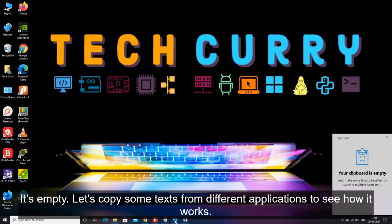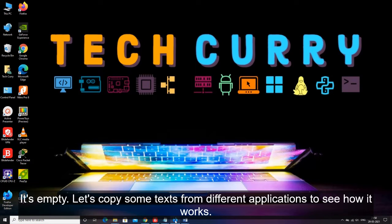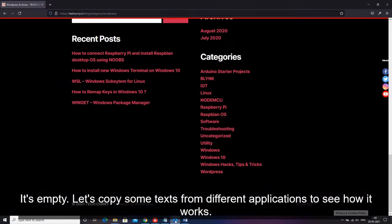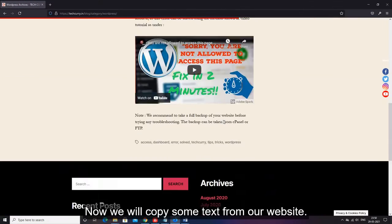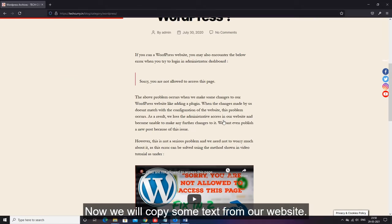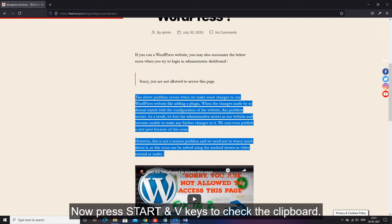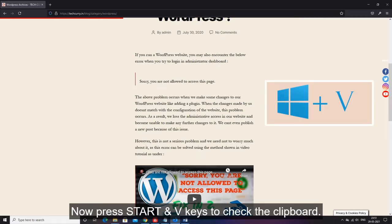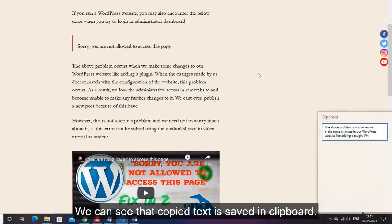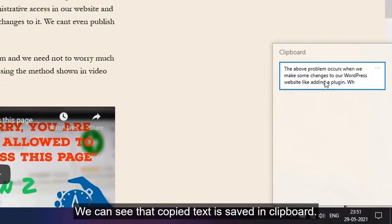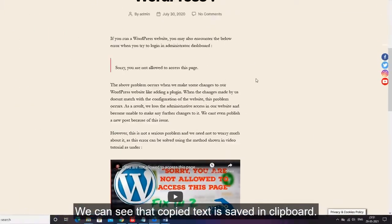Let's copy some texts from different applications to see how it works. Now we will copy some text from our website. Now press start and V keys to check the clipboard. We can see that copied text is saved in clipboard.